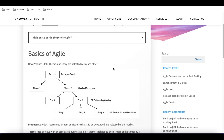Hello everyone, welcome back to my YouTube channel. I'm Rohit, and today we'll talk about the Agile basic steps called product, theme, epic, and story. This is Day 5, where we'll talk about the structure of Agile and how they are interrelated.